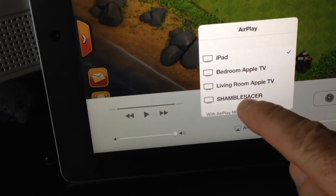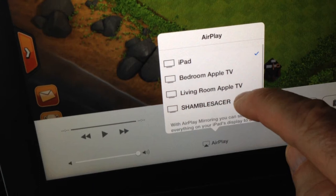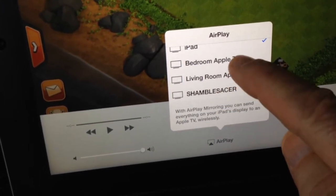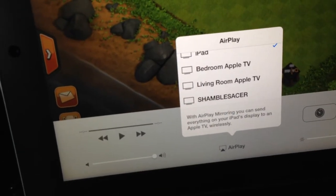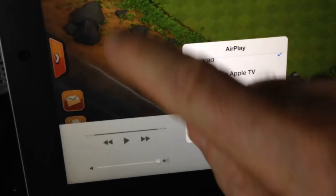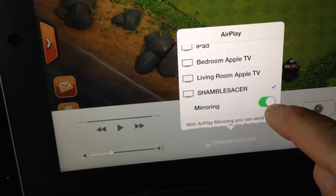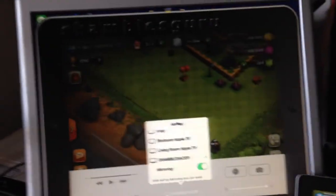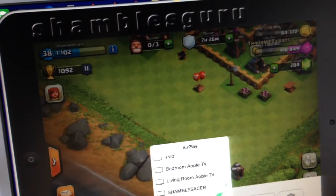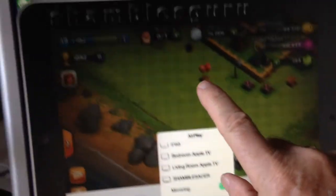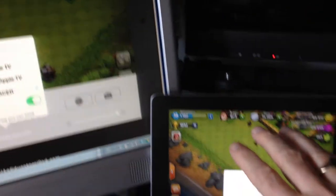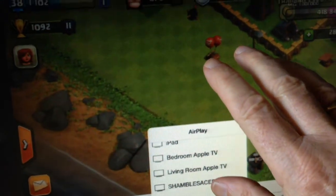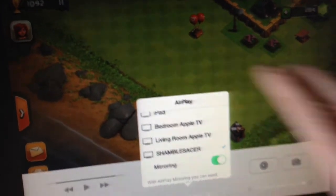It shows you there that it says Shambles Acer. That's the name of my laptop. Actually, you see it also says my living room TV and bedroom TV because I have an Apple TV connected to my monitors in those rooms. So I could send this screen to those devices as well. But if I just choose my laptop and then I check that mirroring is on, then what should happen is, and it's done it. You can see it's now mirroring from here to here.